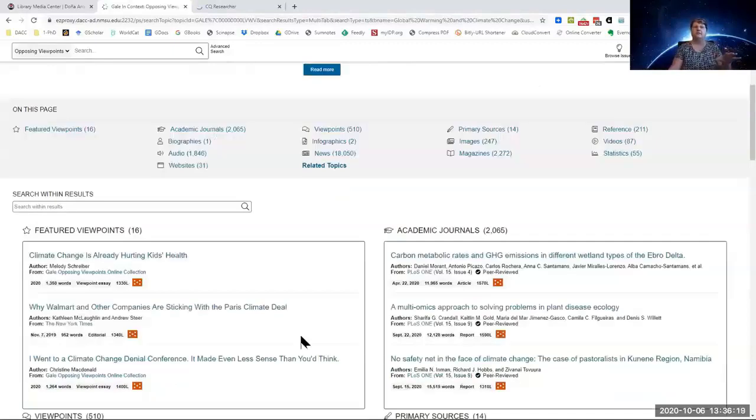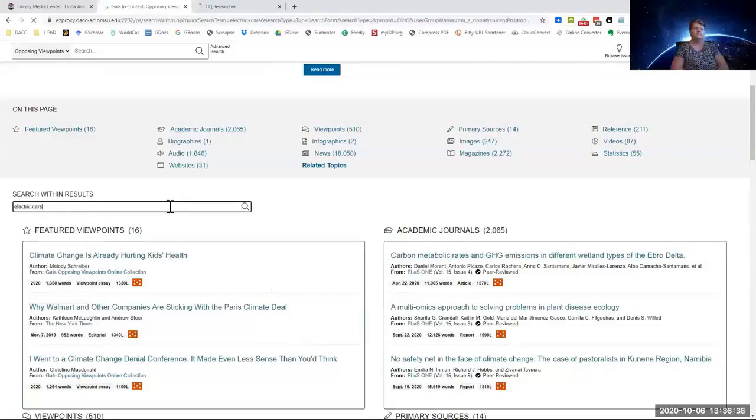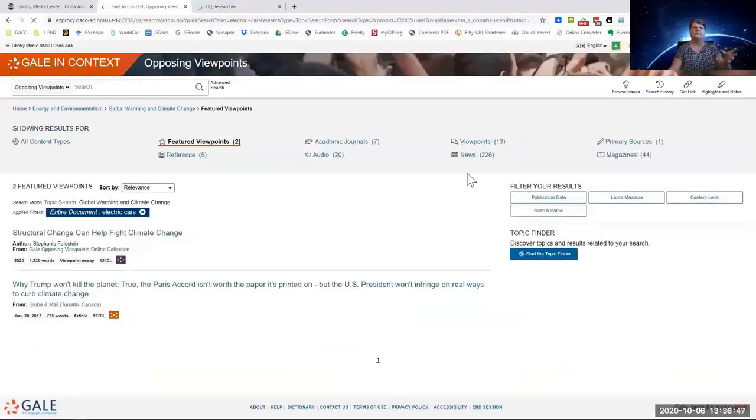This probably is way too much. You would need to narrow your topic. The electric cars and search within it will give me a lot less. I went from an awful lot of stuff to only this small amount.